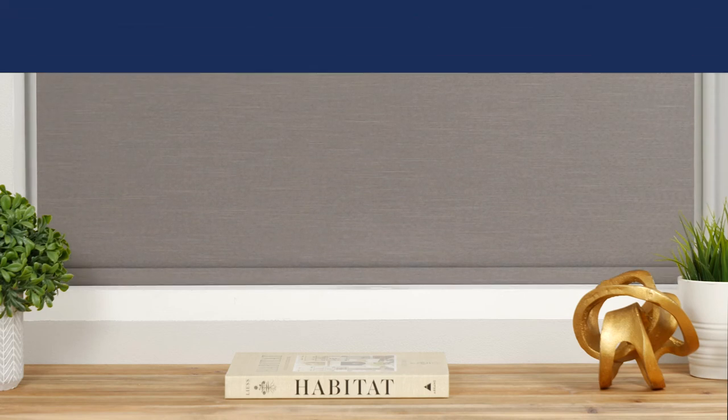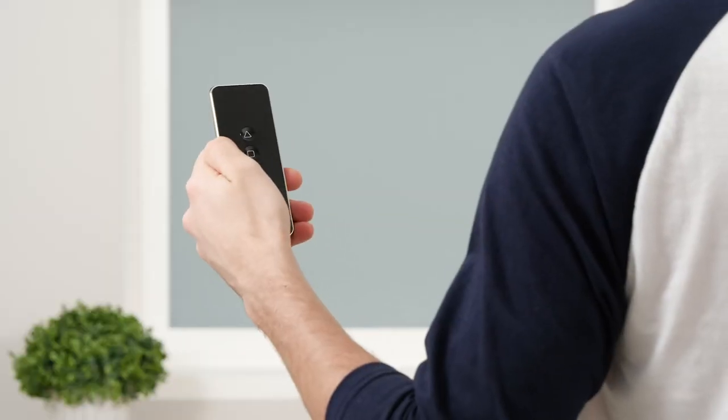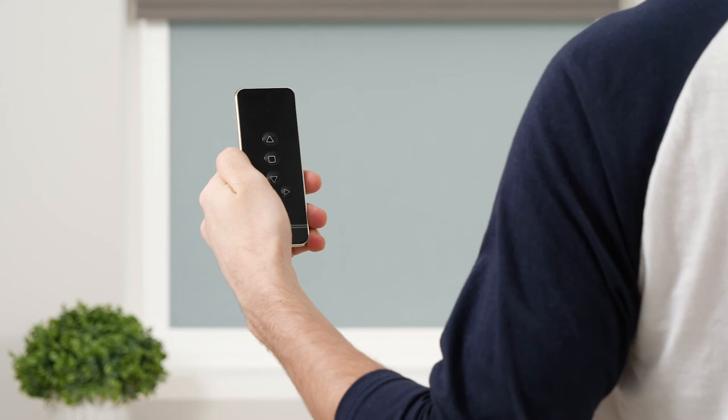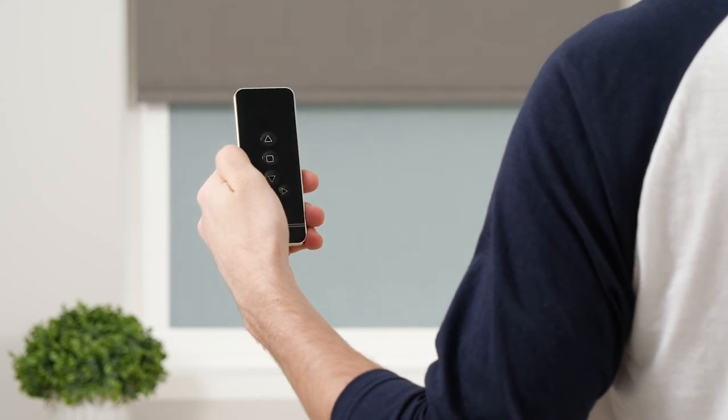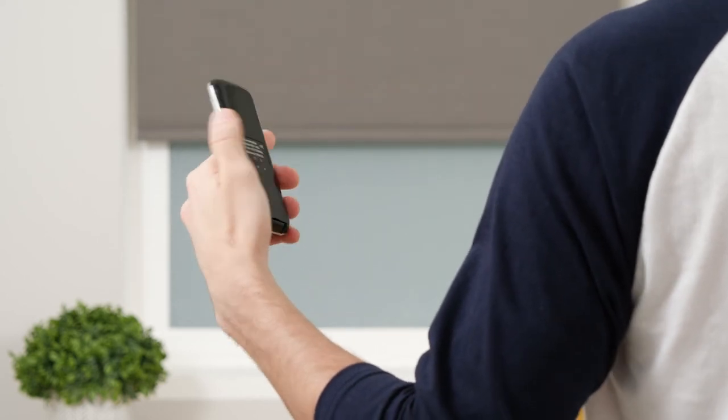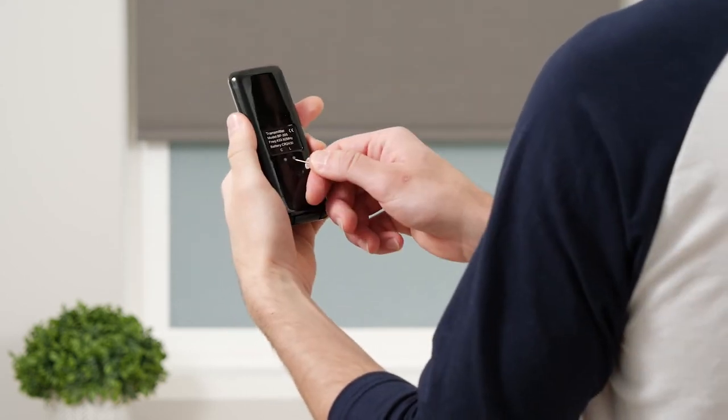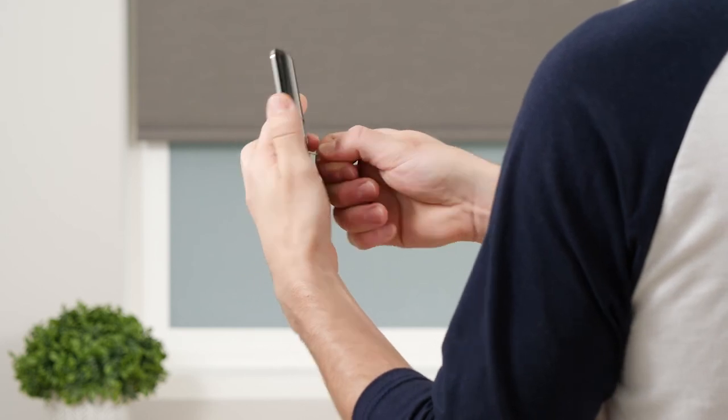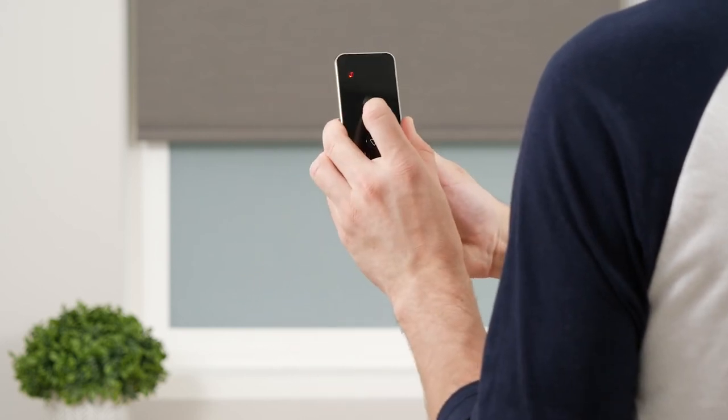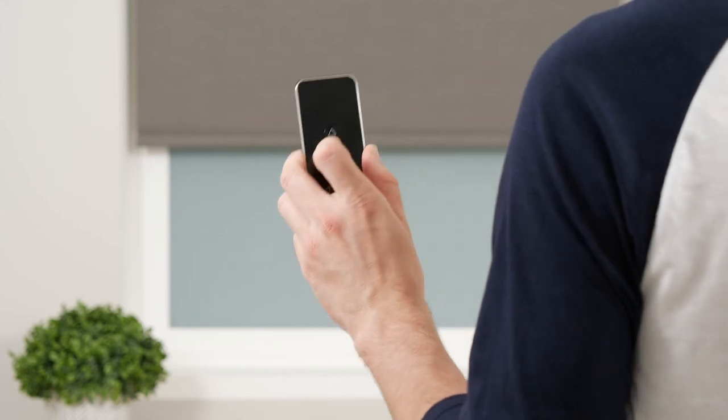The next optional step is setting a favorite position. Use the up or down button to move the shade to your desired favorite position. Press and hold the L button while simultaneously pressing and holding the up button. After a few seconds, your shade will jog to confirm that the favorite position is saved.